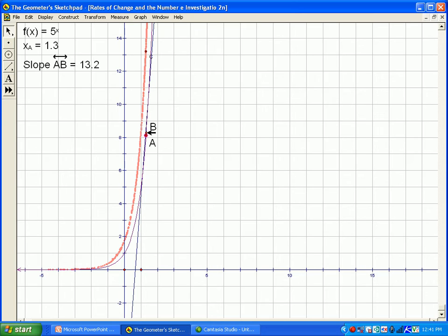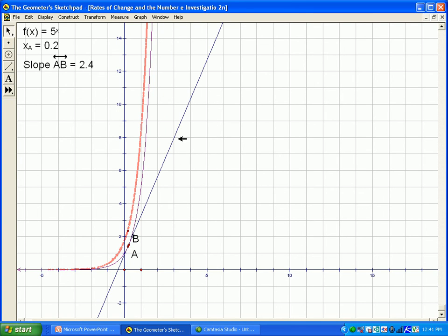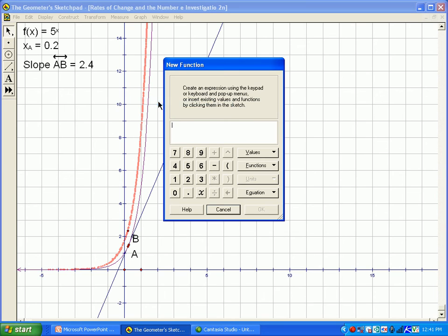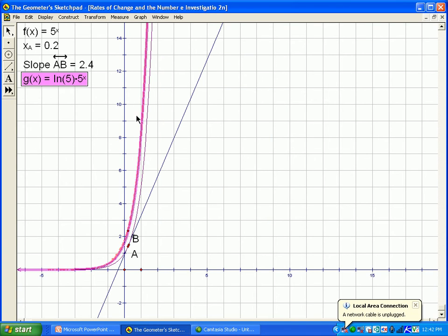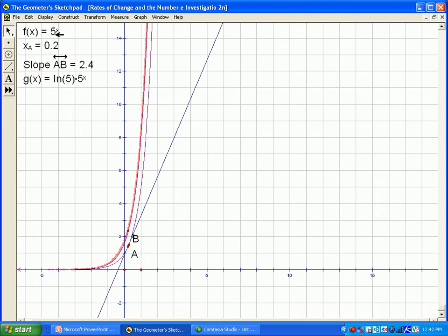In fact, the derivative is the original function multiplied by the ln of the base. The base here is 5. I'll graph a new function: ln of 5 multiplied by 5 to the power of x — that is, the original function multiplied by the ln of the base. Notice that this traces exactly along the traced derivative function. So the derivative of 5 to the x is 5 to the x multiplied by ln of 5.